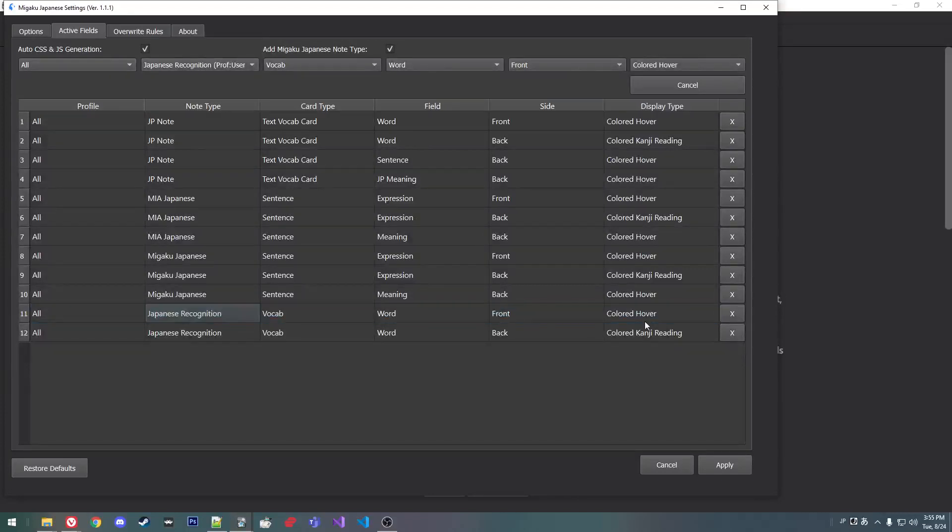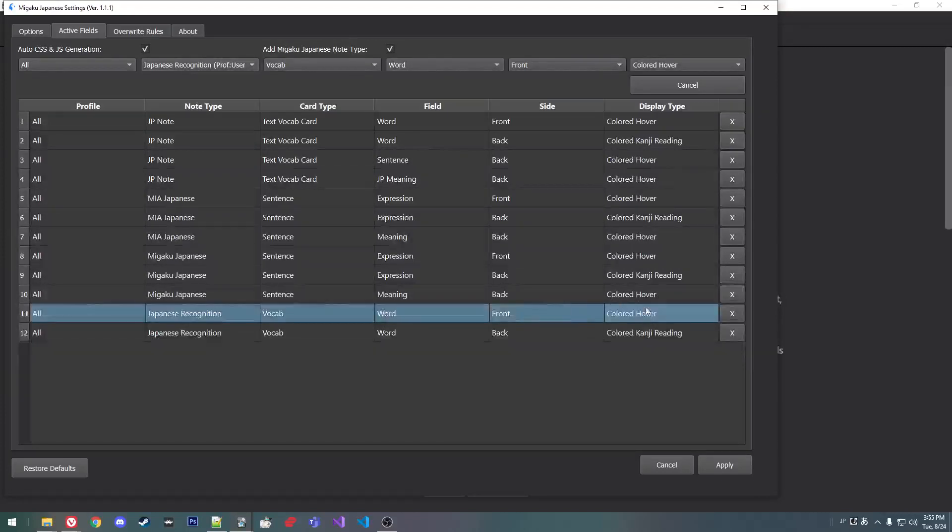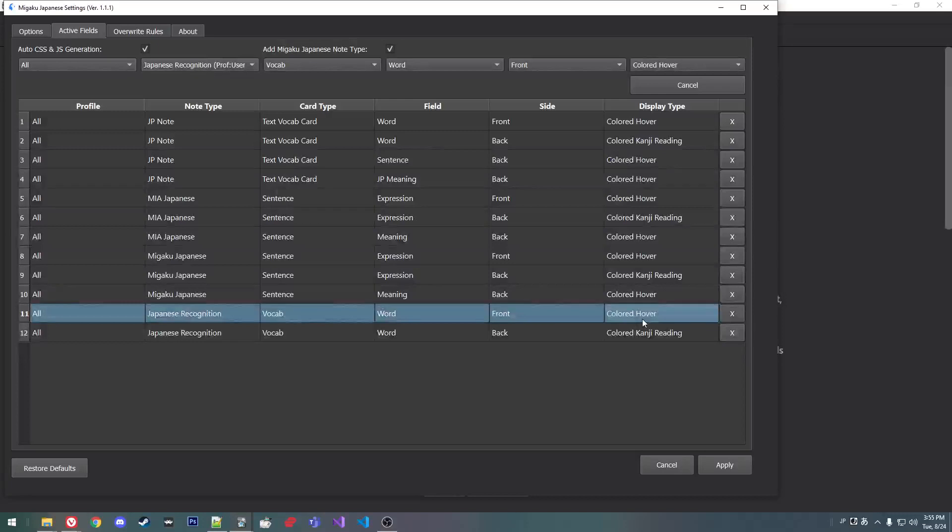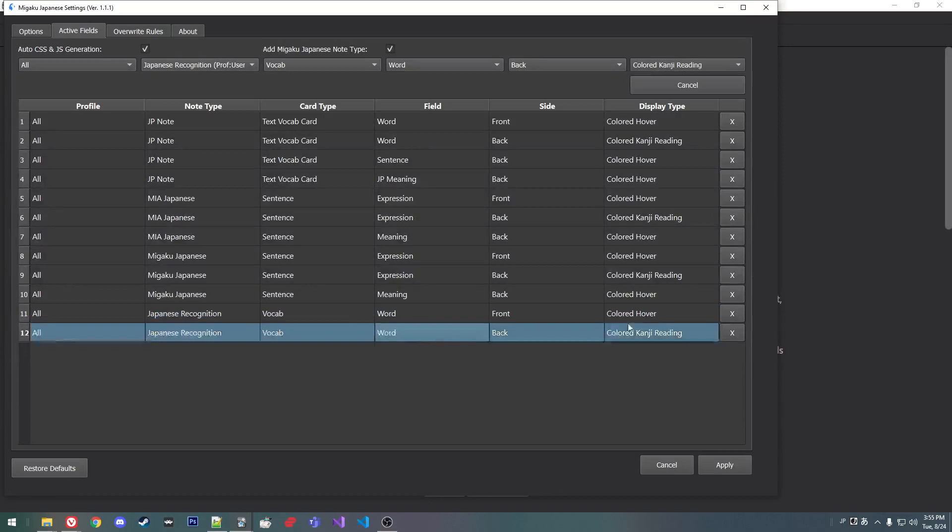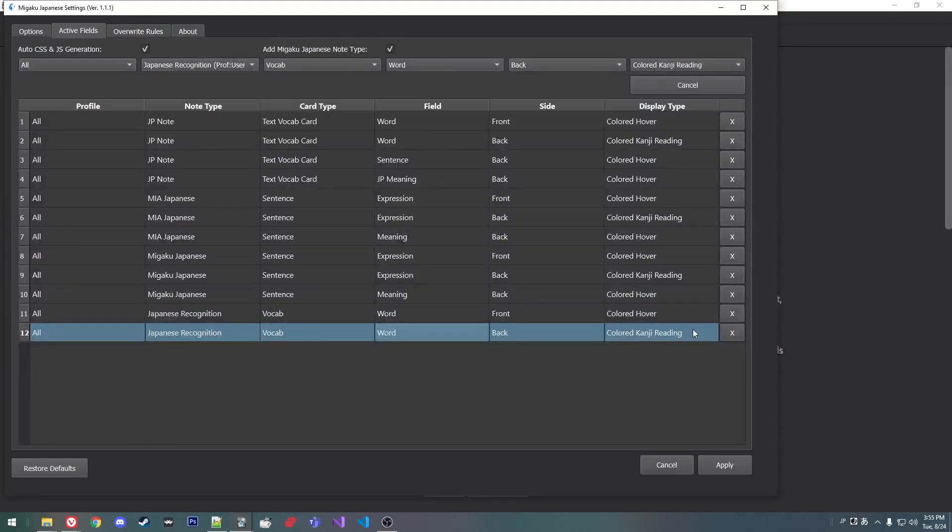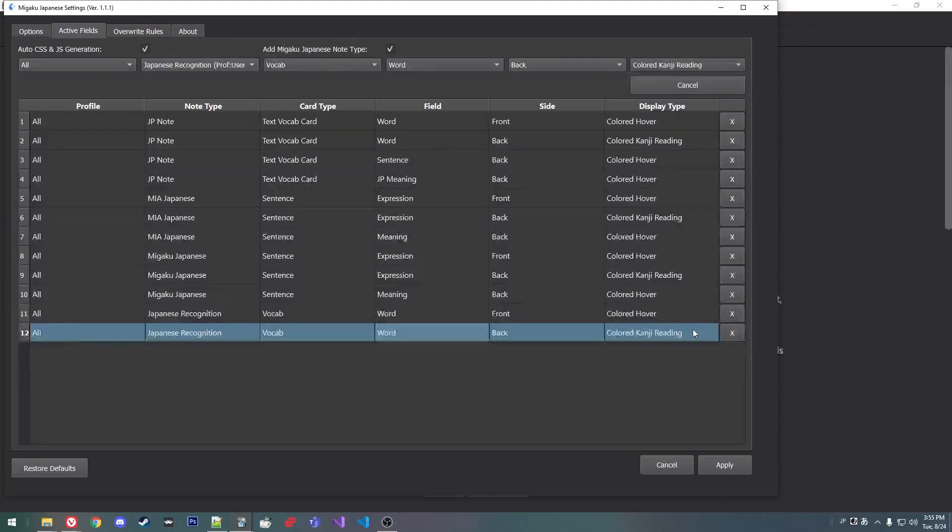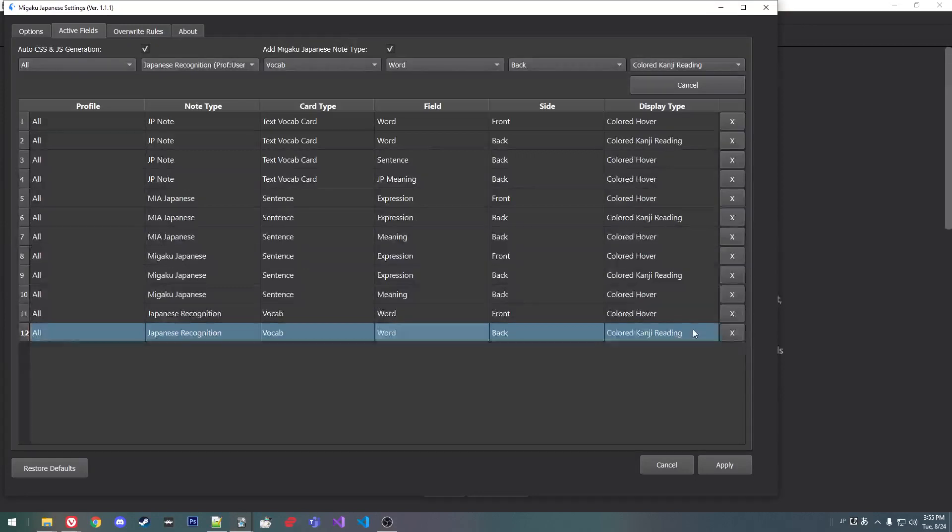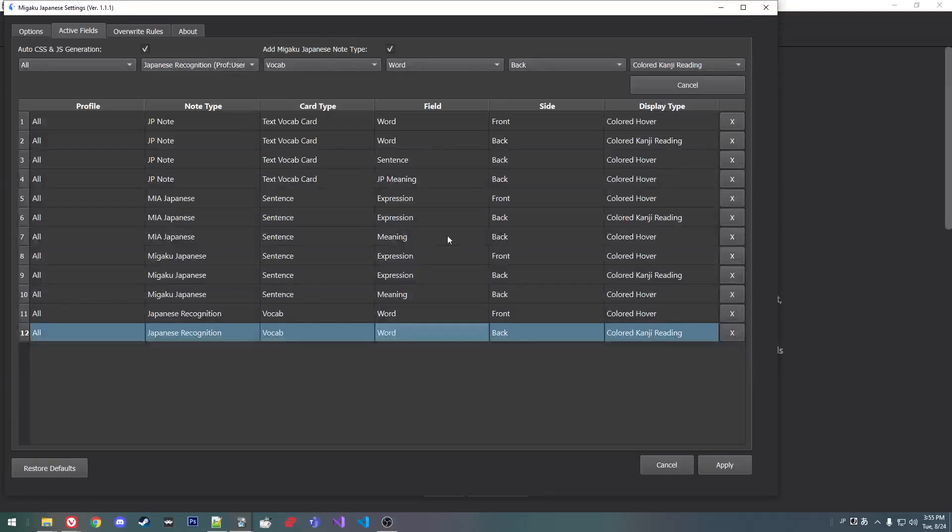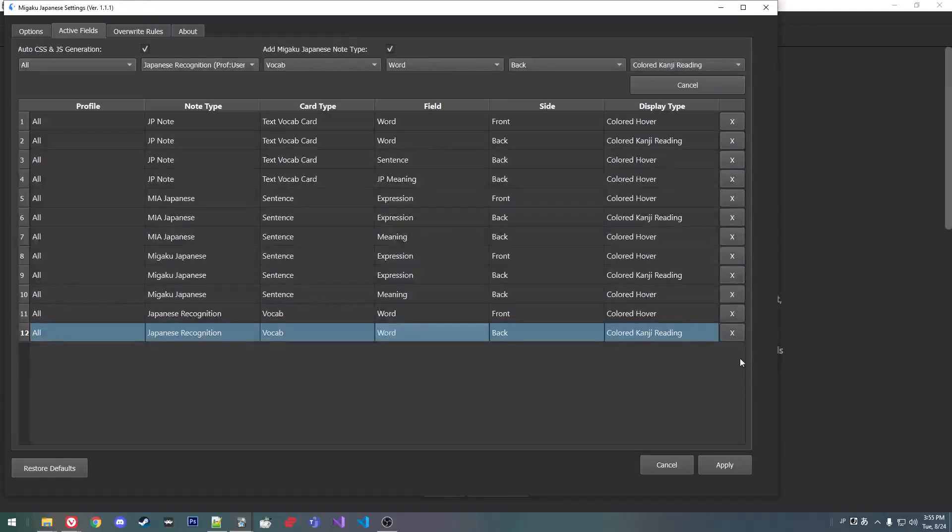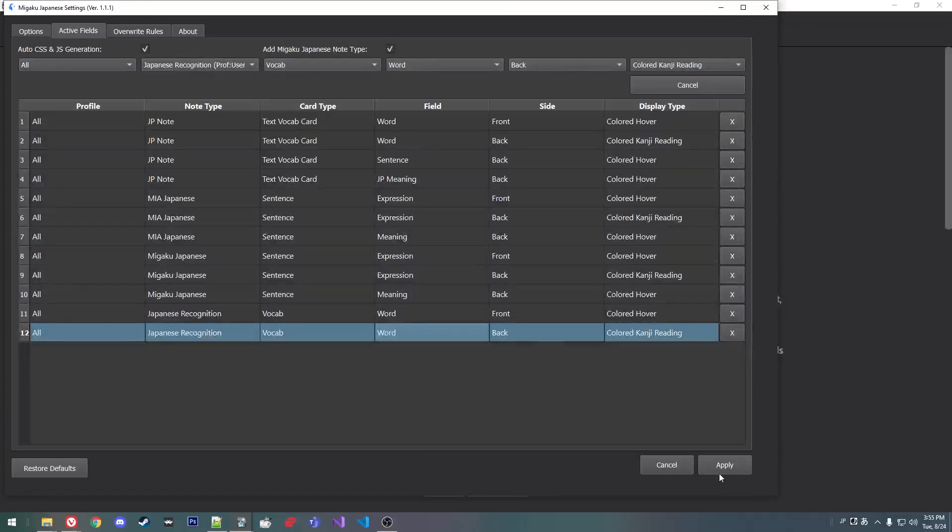And yeah, you can have it be a colored hover, so you test yourself also on the pitch accent. And then you test yourself on the meaning. And on the back, I just want everything to display—the color, the furigana—so that you don't have to bother with hovering it. It should just show up. So you add those.